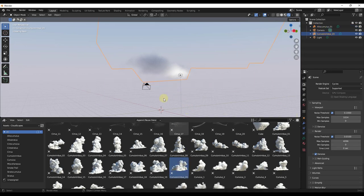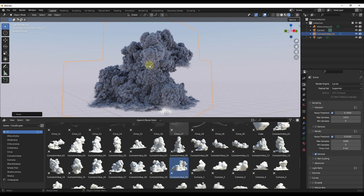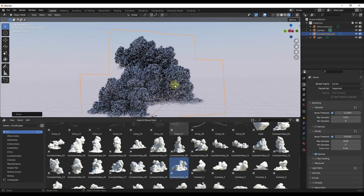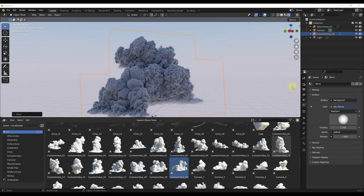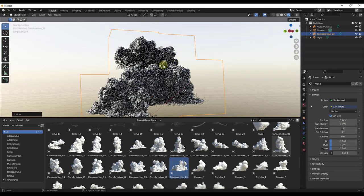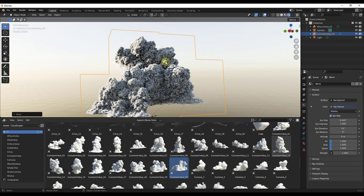If I bring that cumulonimbus in and take a look at it, notice how this is significantly more detailed than the other cloud type — some cloud types are just more detailed than others. Let's rotate around and adjust the shader type to get something with a more pronounced sunlight. If you look at this, notice how it renders out as a very detailed cloud.